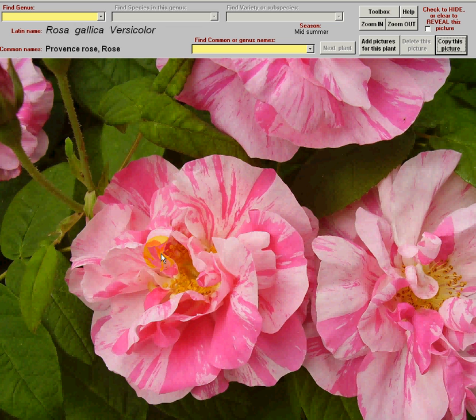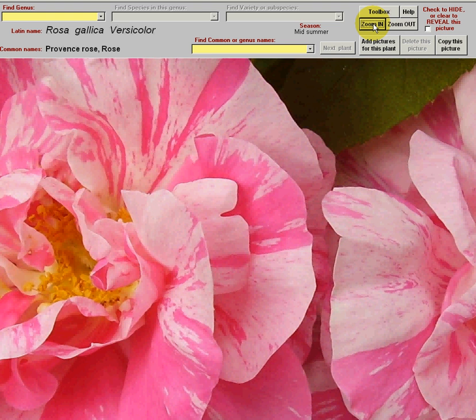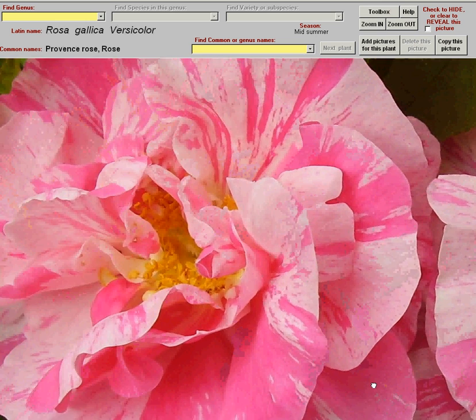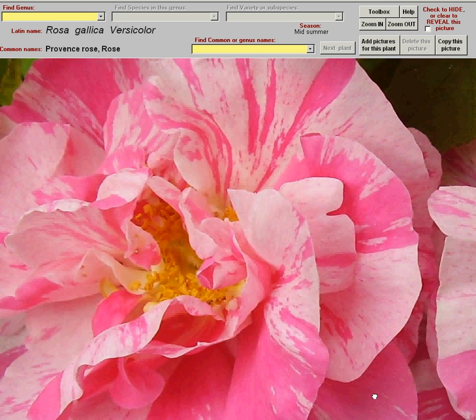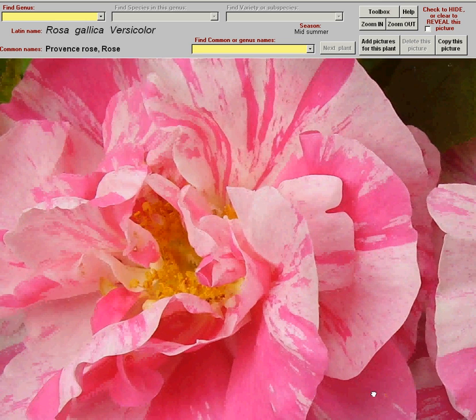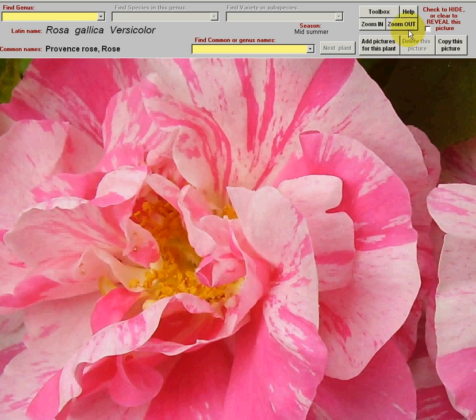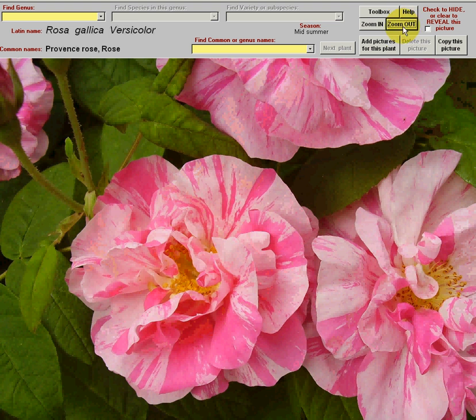With this picture here, you might want to inspect it more closely by clicking on zoom in. You can see now you can even move around and look at the picture in more detail. Let's zoom back out.